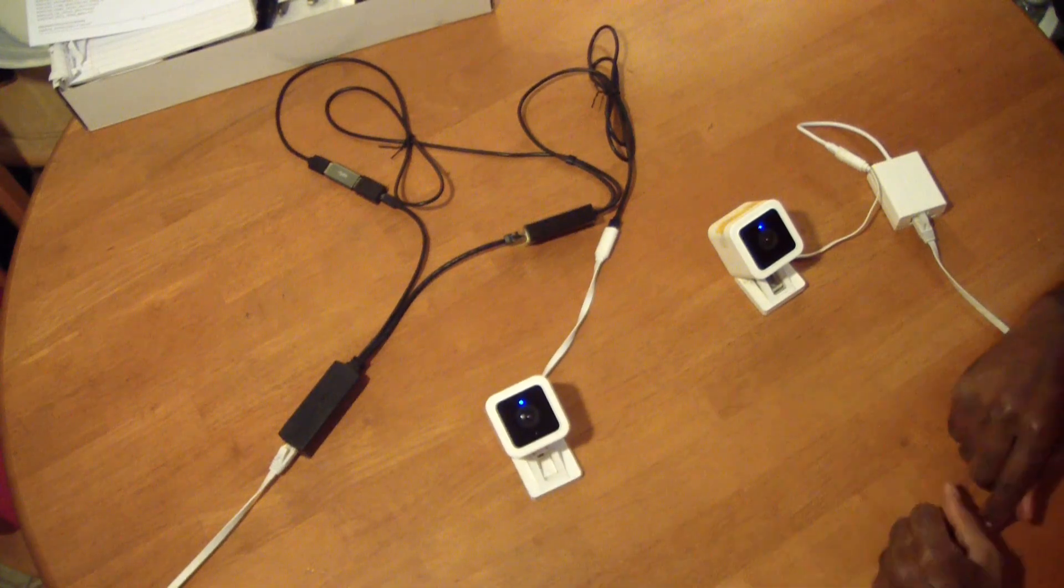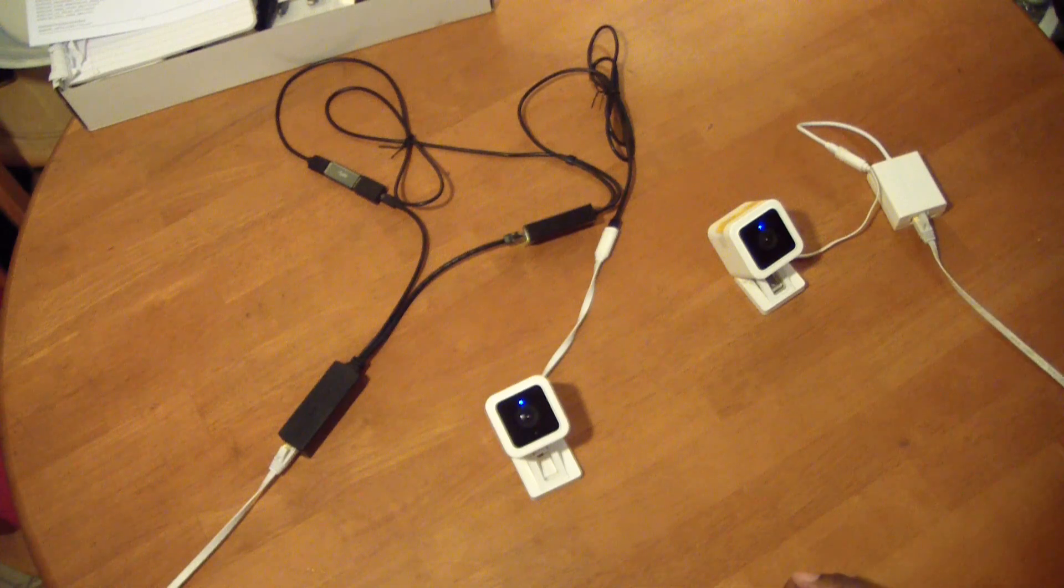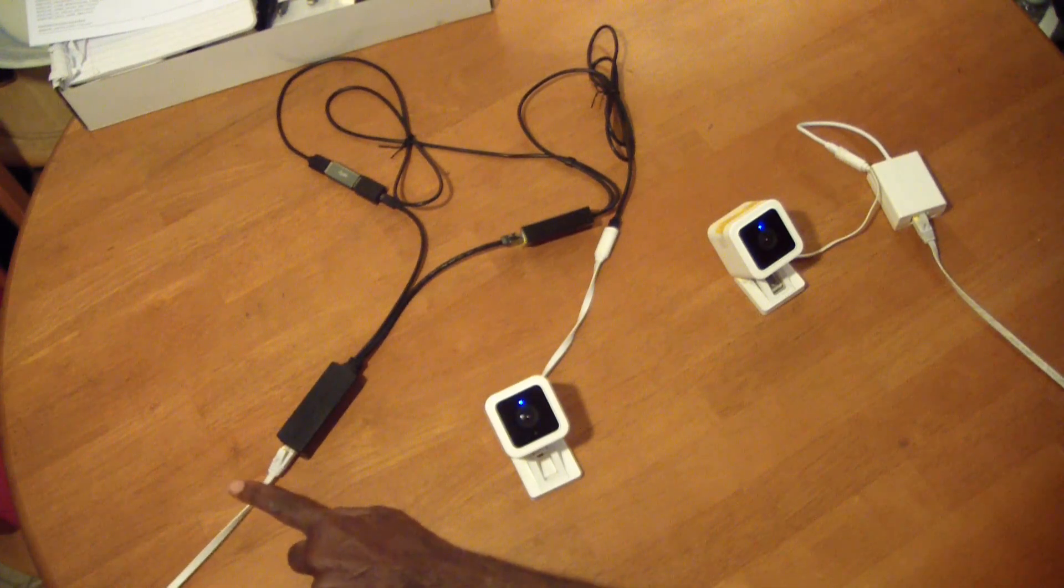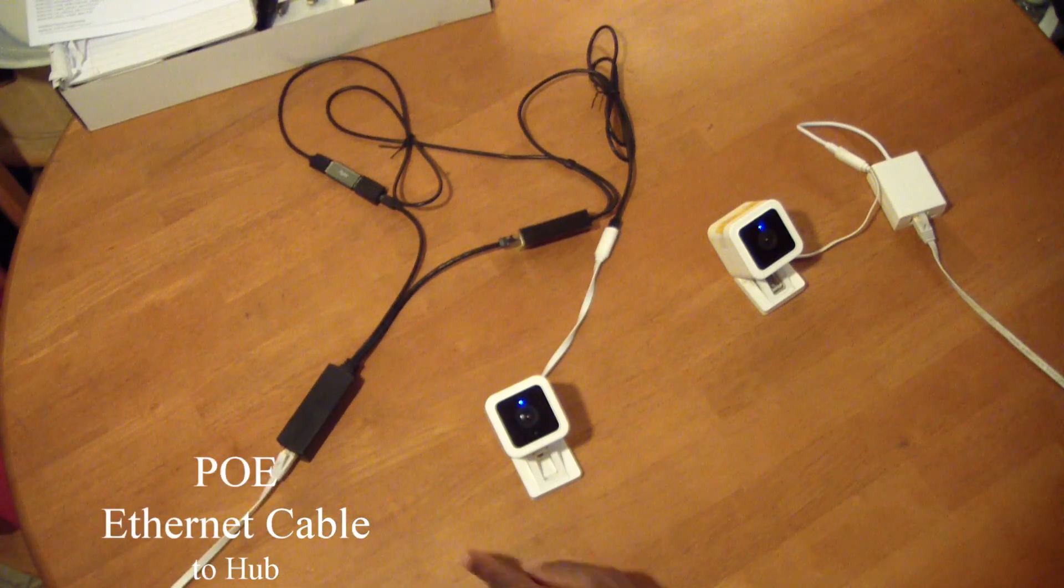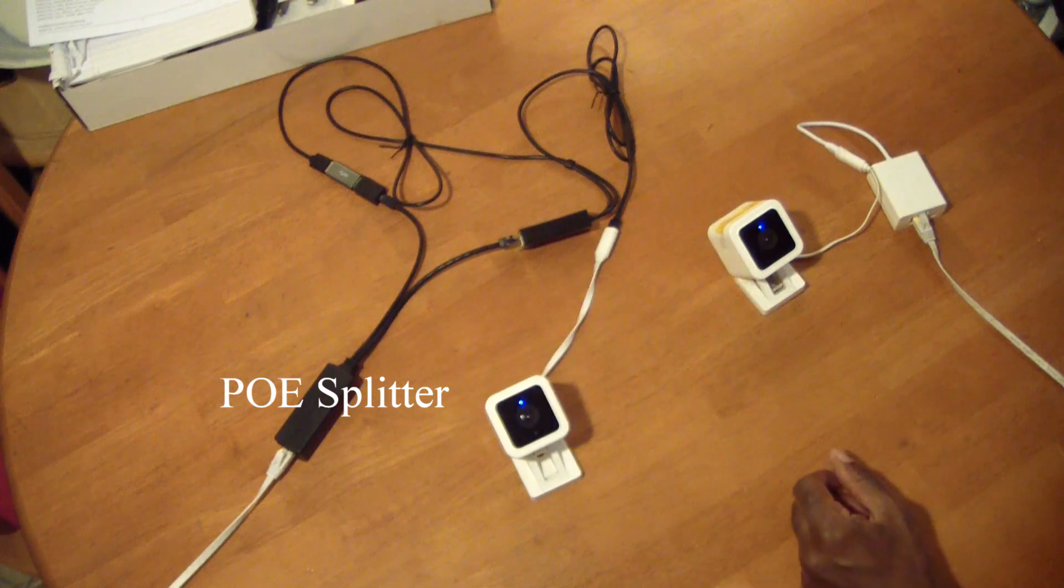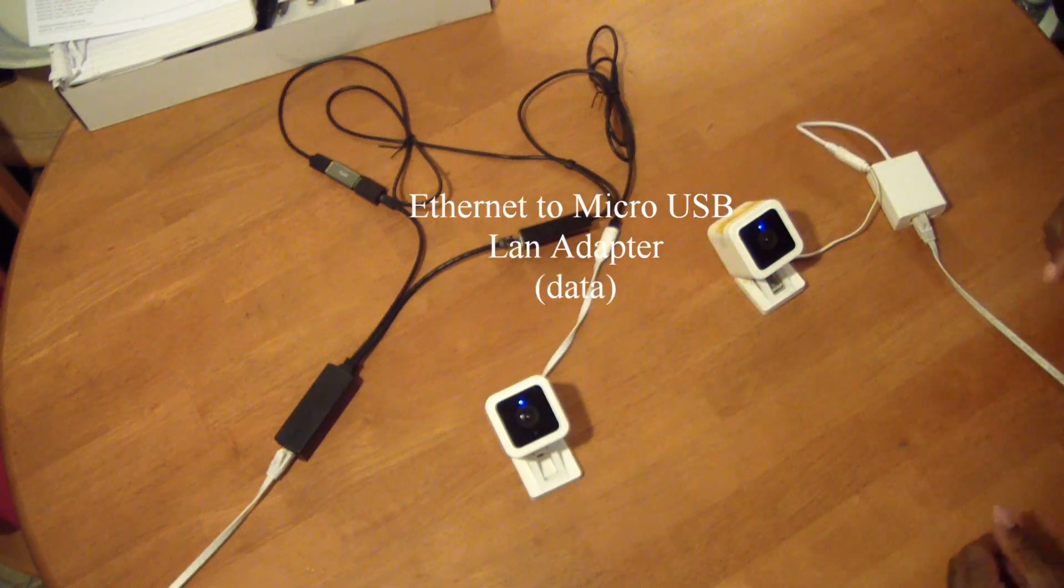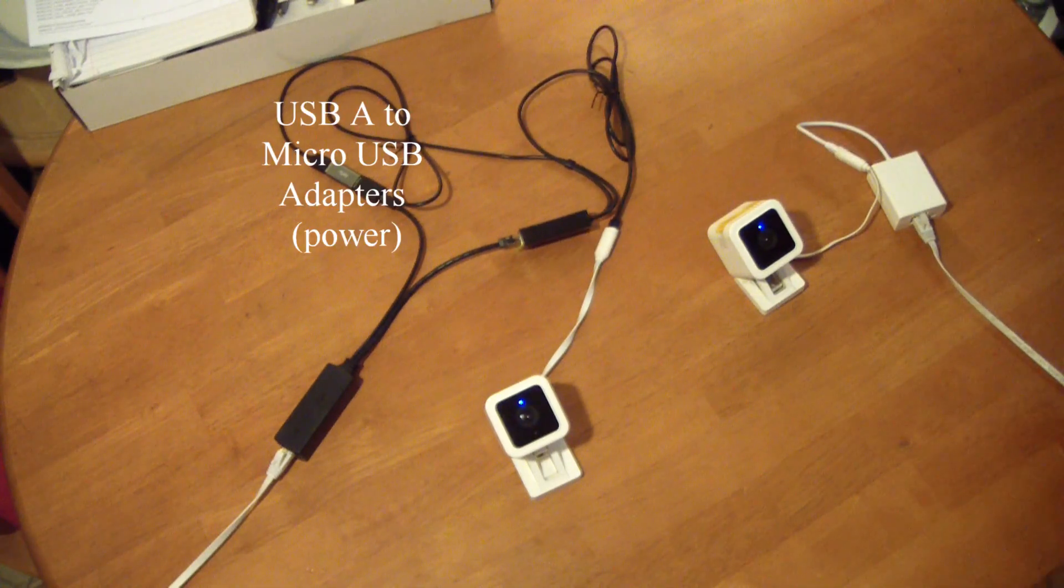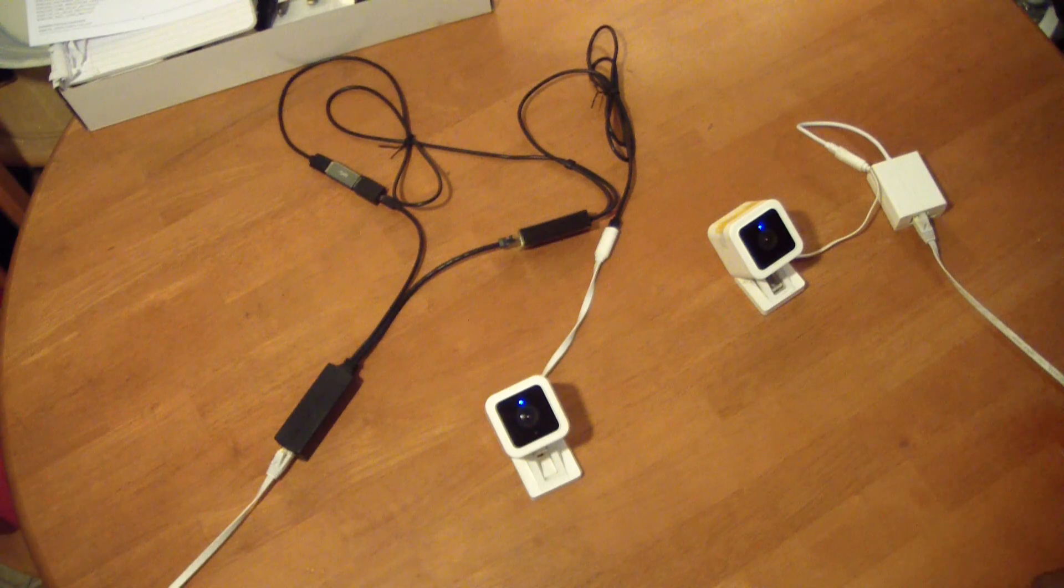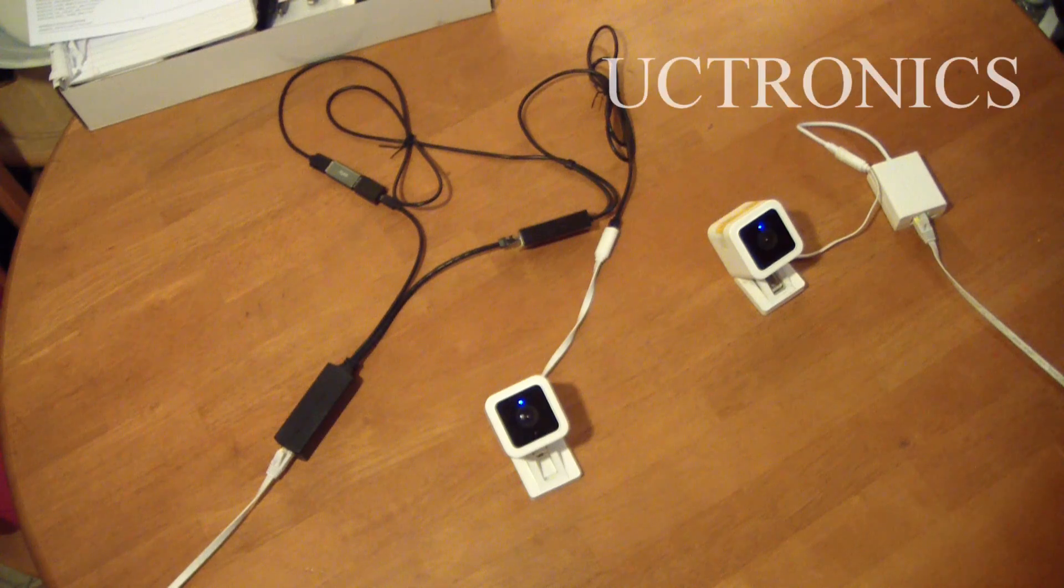Here you have your POE Ethernet connector, then the POE splitter and a LAN adapter. I've got these series of connections here for power and it was kind of crazy. UCTRONICS